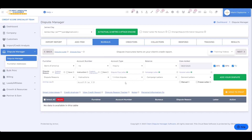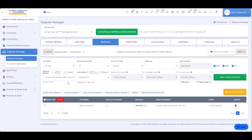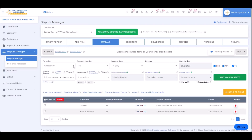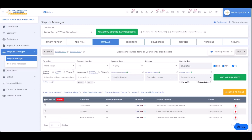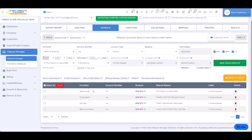I'll go ahead and pick the initial dispute letter. Then I can use any of my custom dispute reasons or go straight to inquiry dispute reasons down here. For Bank of America, I can say 'I never authorized this inquiry' and click add dispute. For CarMax, the reason is 'these inquiries are inaccurate.' For Chase Bank, we'll go to a different dispute reason: 'creditor did not have permission.' And for Wells Fargo, we can say 'this inquiry is inaccurate' and add the dispute.